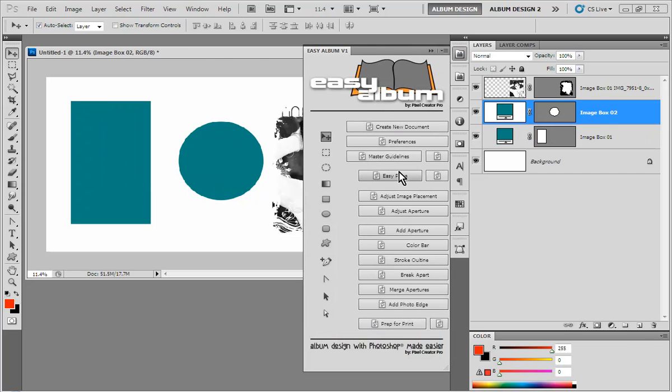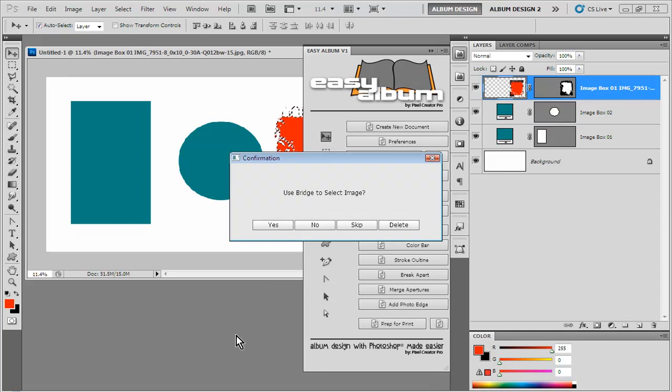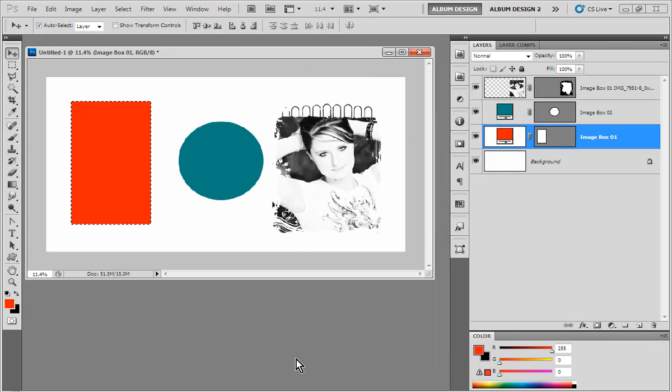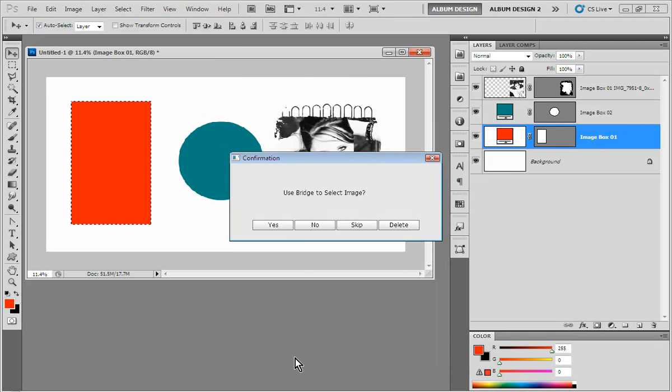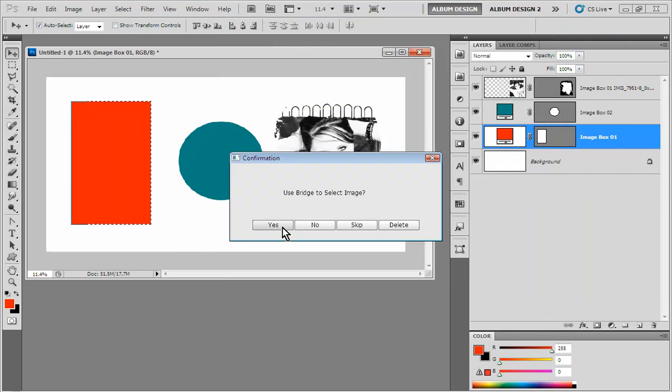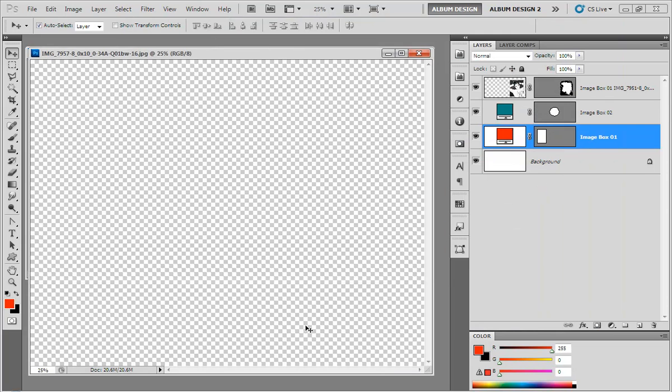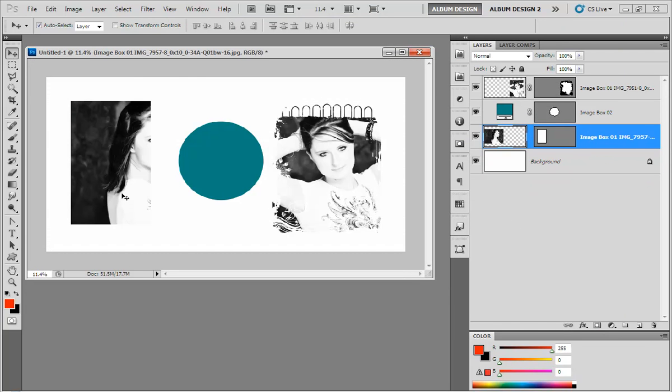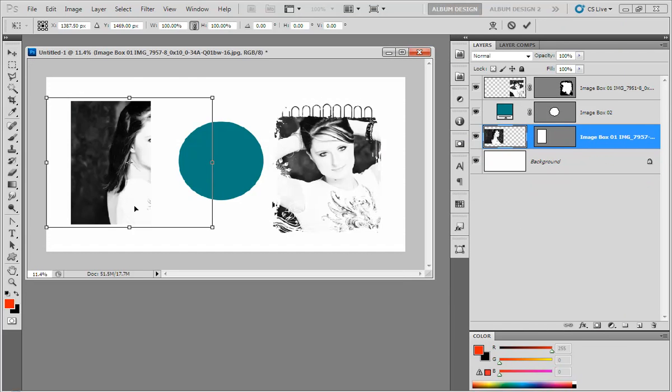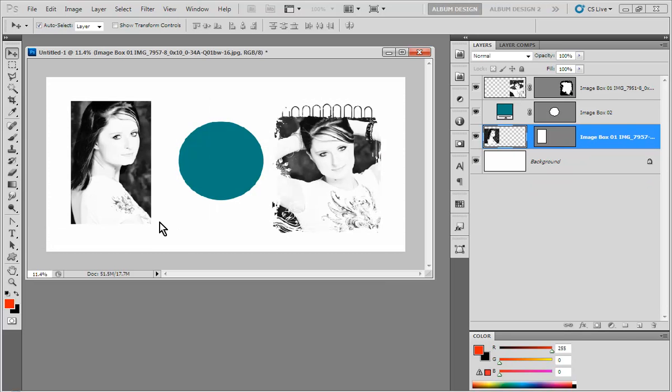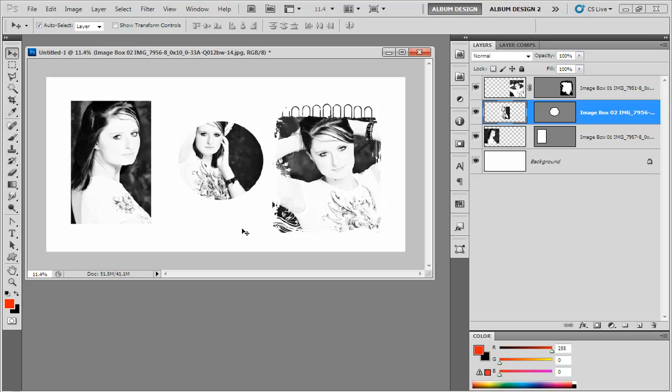And you can see that now these layers have been converted to image layers so that when we come in here and we use our Easy Place feature, we'll go ahead and skip that first image opening. This image opening has turned red. It asks us if we want to use Bridge to select an image. So I will come in here and I'll select two images. And I'll say yes, let's go ahead and use Bridge. And it will take that image, drop it right into our image opening. Go ahead and hit enter, and then move on to our next image opening. And there you have it. It's really, really simple.